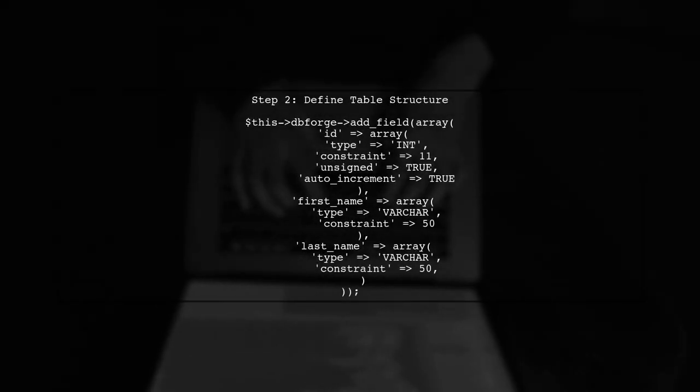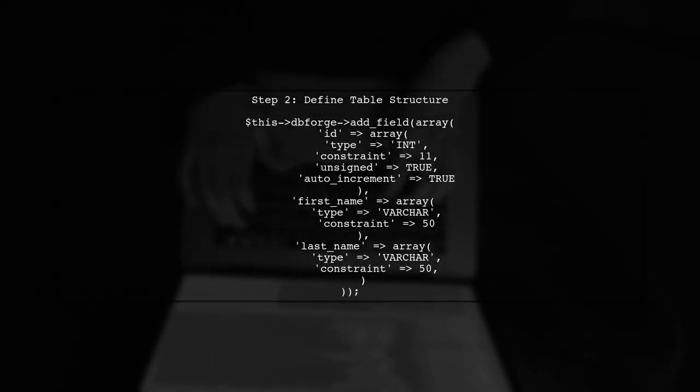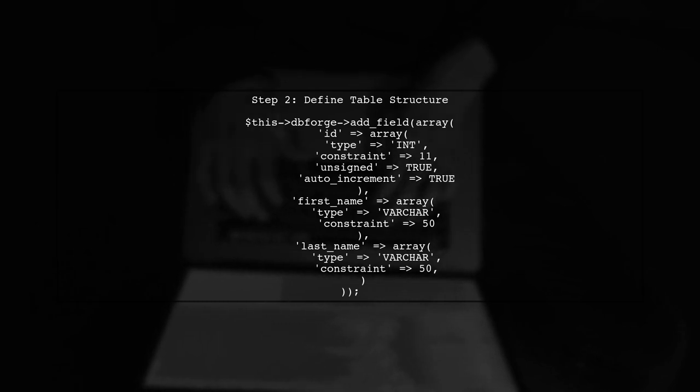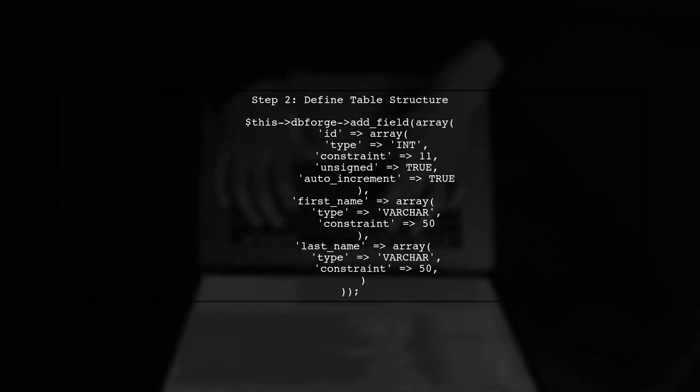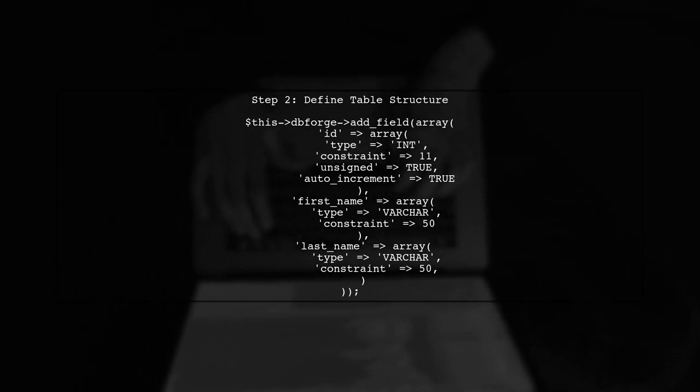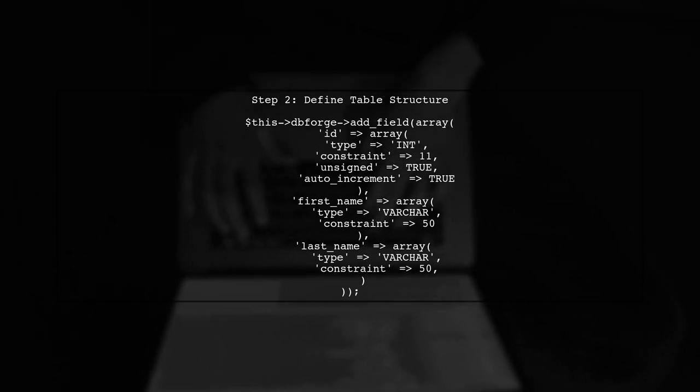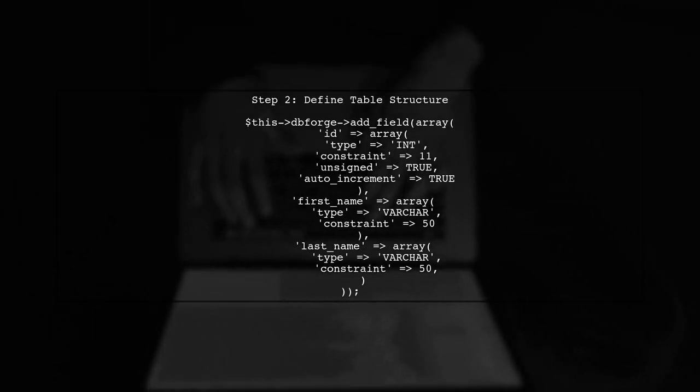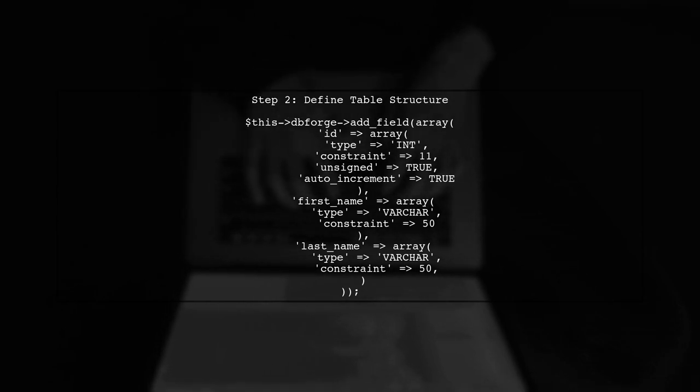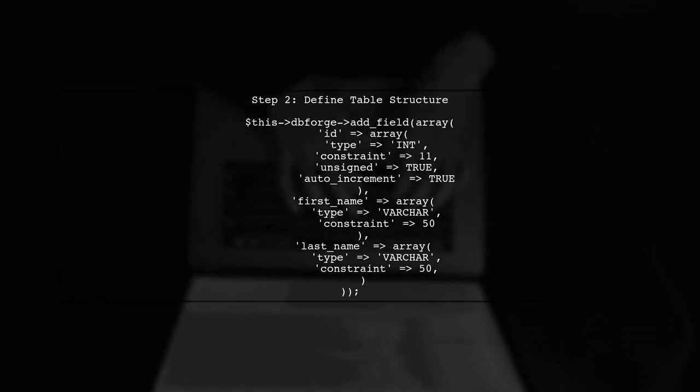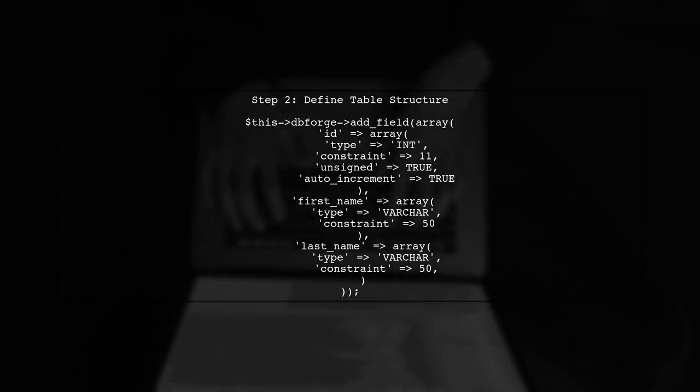In the migration, we define the structure of the users table. Here, we are adding fields for ID, first name, and last name. The ID field is set to auto-increment.